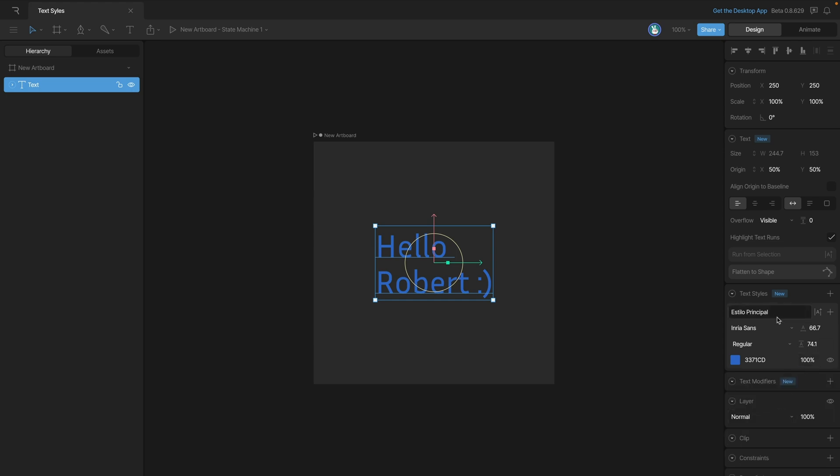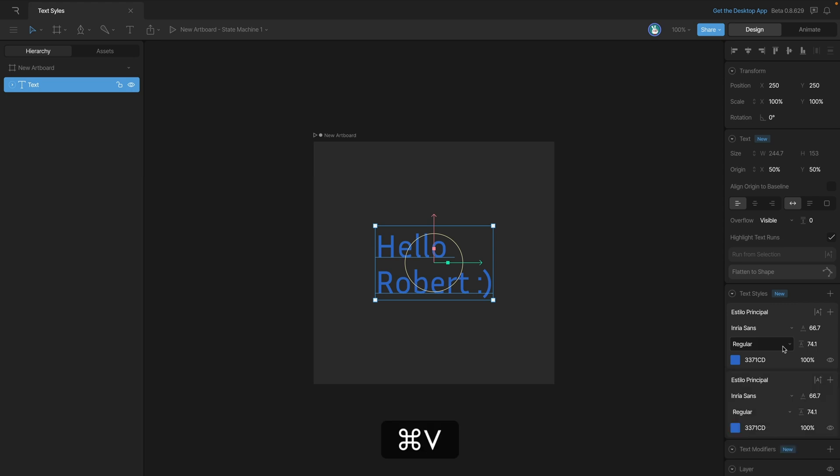Now we can also paste the style. So let's say we right click and copy this style, we can use command or control plus V to paste the style.